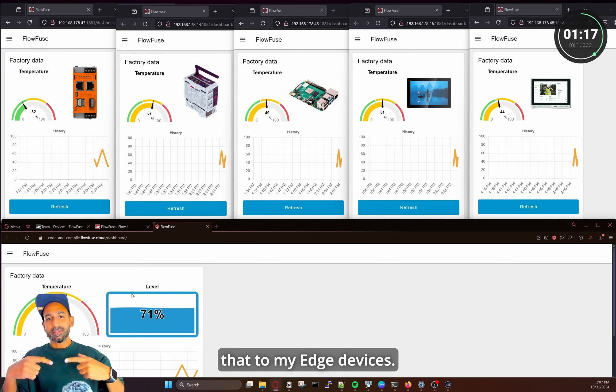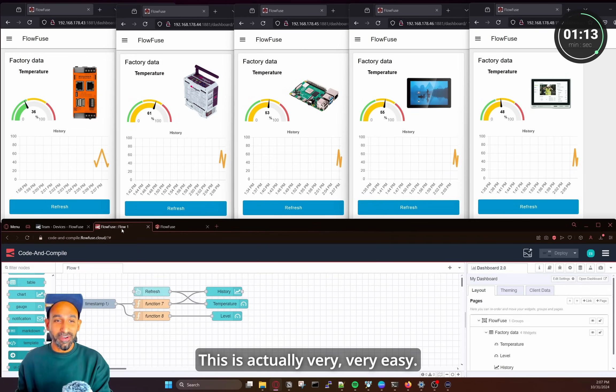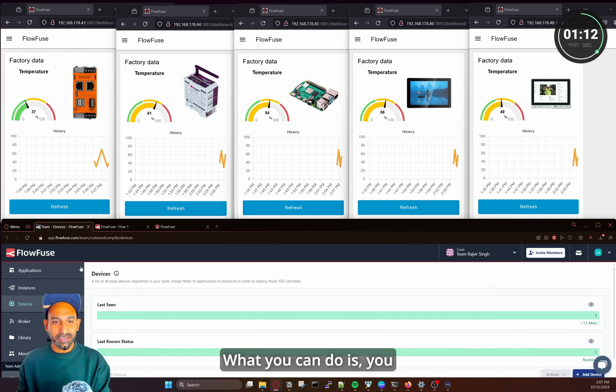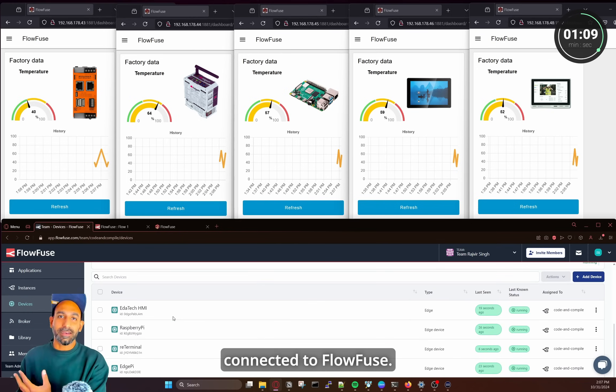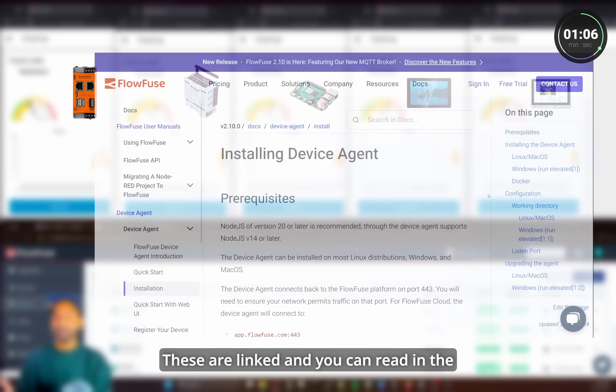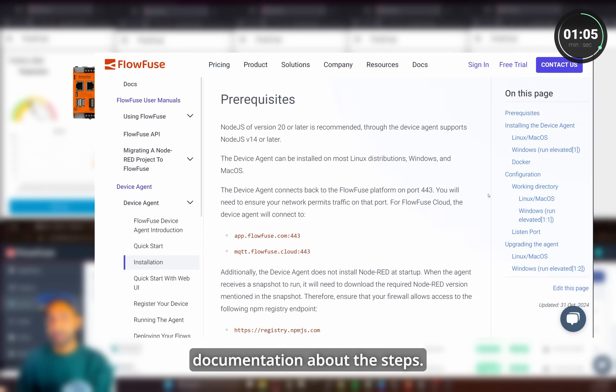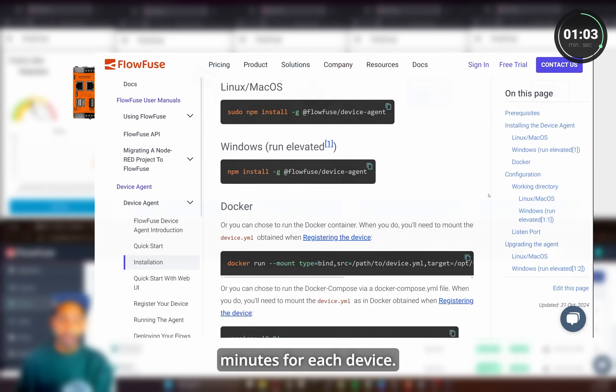Now I want to duplicate that to my Edge devices. So this is actually very easy. What you can do is you have to first make sure your Edge devices are connected to FlowFuse. So these are linked and you can read in the documentation about the steps. It hardly takes two minutes for each device.